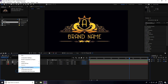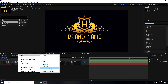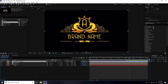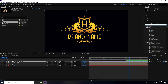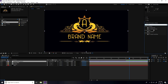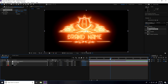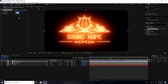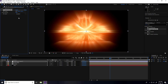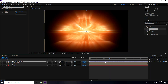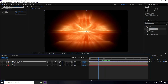Right-click, new, and create an Adjustment Layer. Go to Effect and Presets, type 'CC Radial Fast Blur', select it, and apply it to the adjustment layer. Set the amount to 90. Then go to 1 second and 20 frames and set a keyframe for Center.